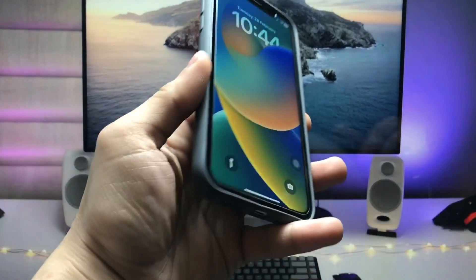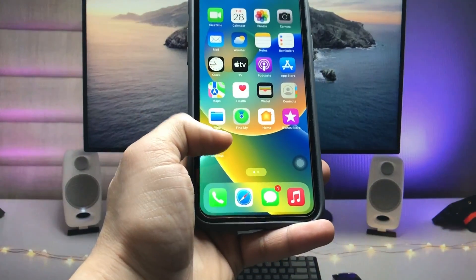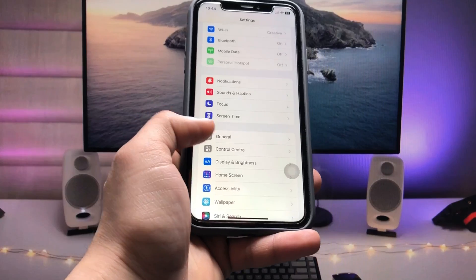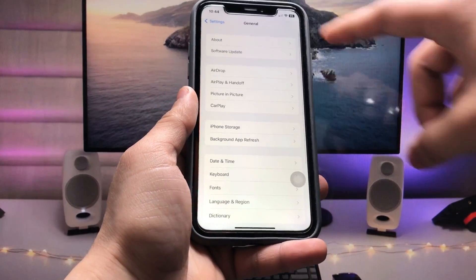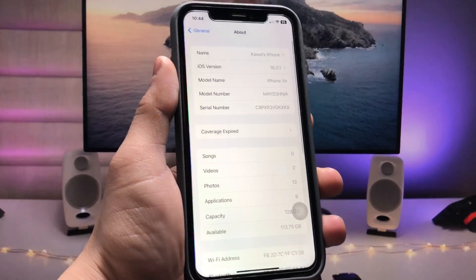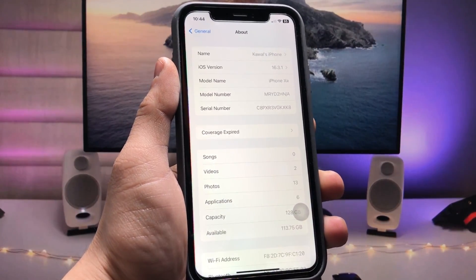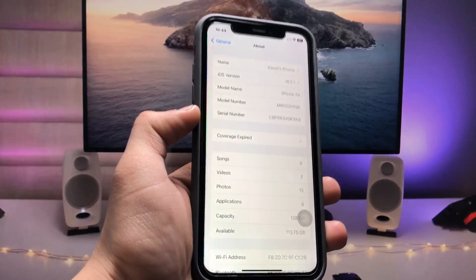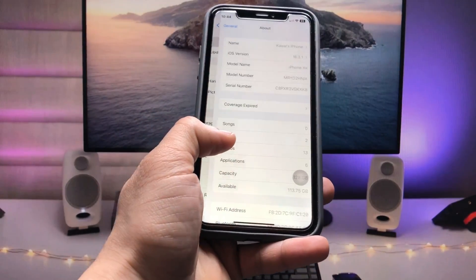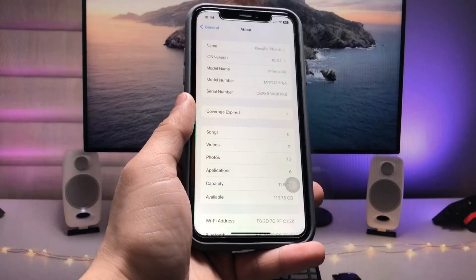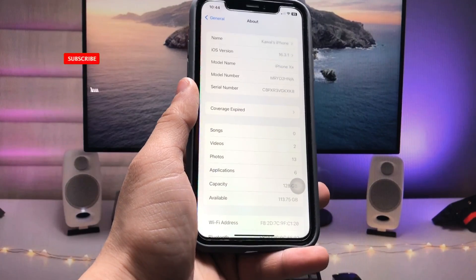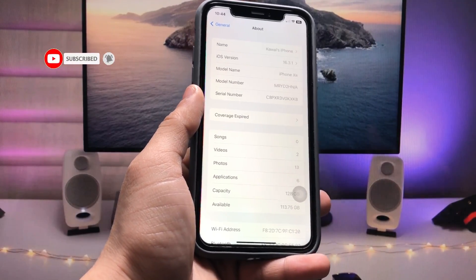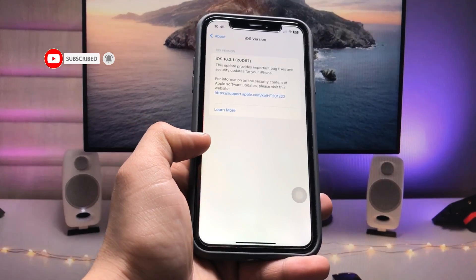Let me show you the software version I'm using on the iPhone XR — it's 16.3.1, the latest update for iPhones. If you don't have the latest update on your iPhone, first go and update your iPhone to the latest iOS version.